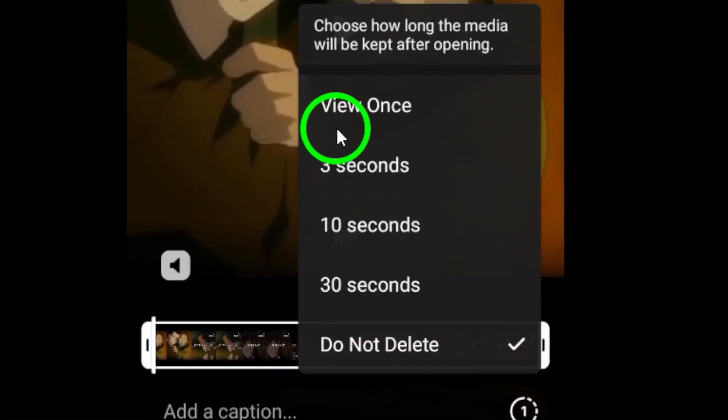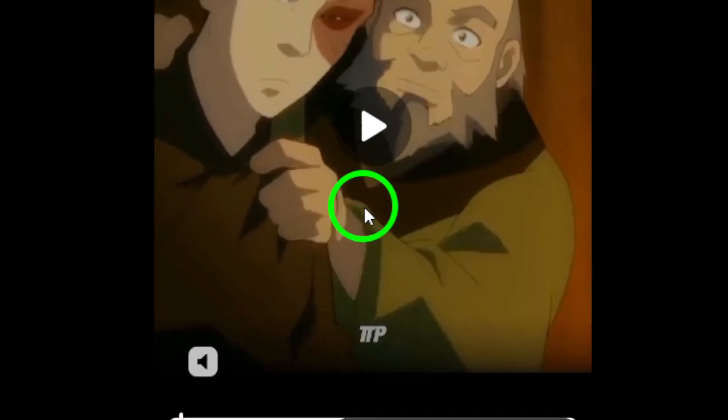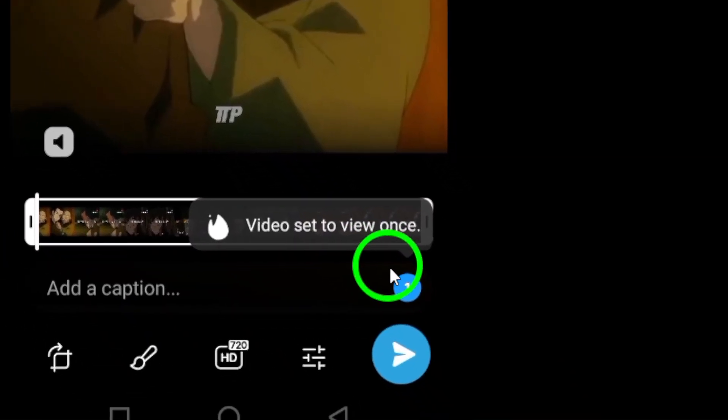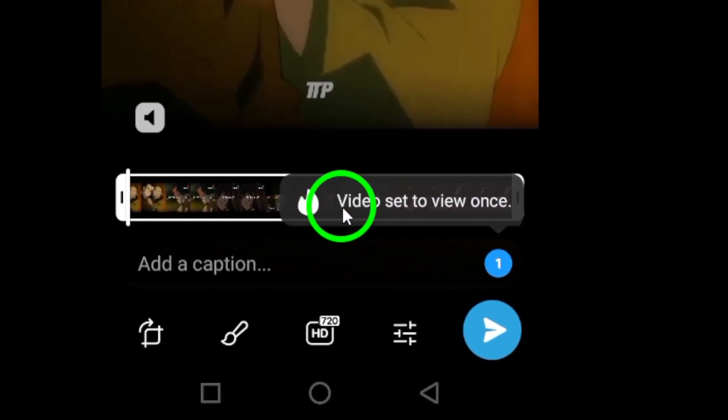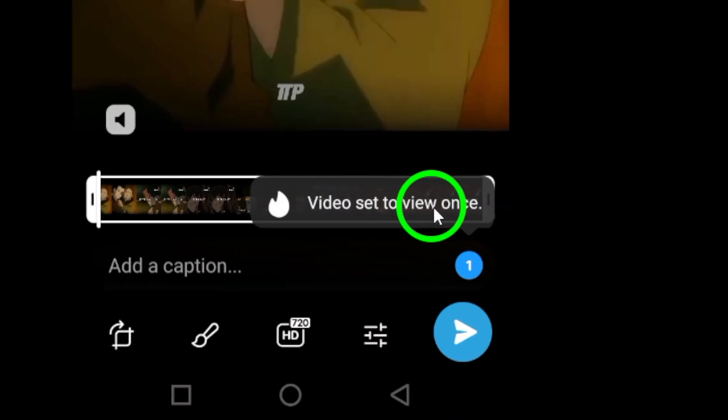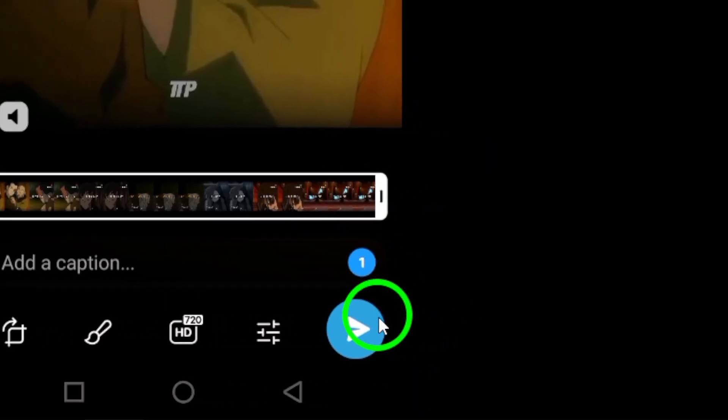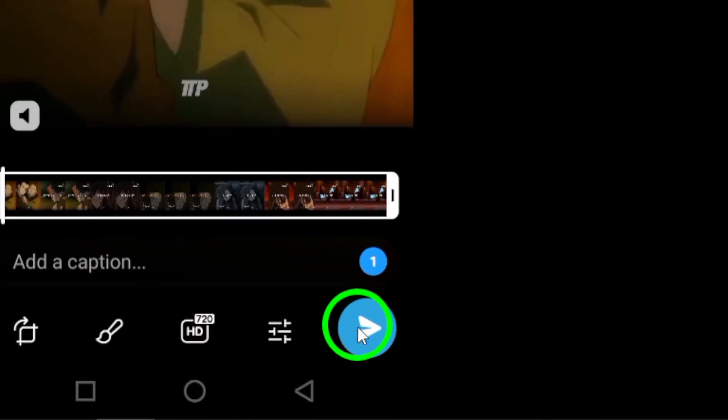Select view once from the options. Once you have selected this option, the video will be marked as view once.